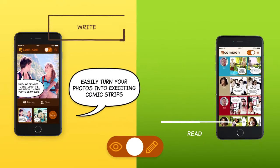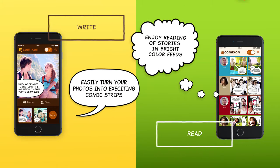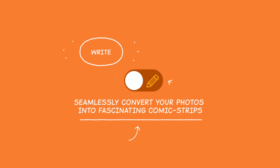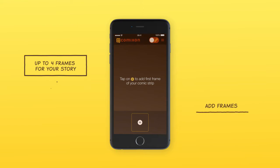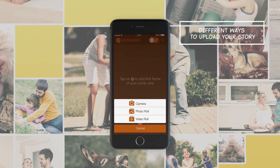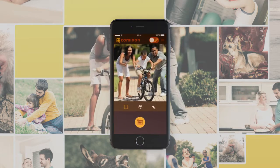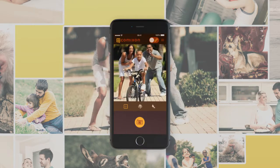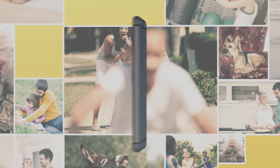ComicsOn has two zones: a writing zone and a reading zone. In the writing zone, your photos will be seamlessly converted into fascinating comic strips. A comic strip is a story with one, two, three, or four frames. You can take a snapshot, load the photo from the camera roll, or choose a video clip. Share your life's precious moments through the exciting world of microcomic blogging.